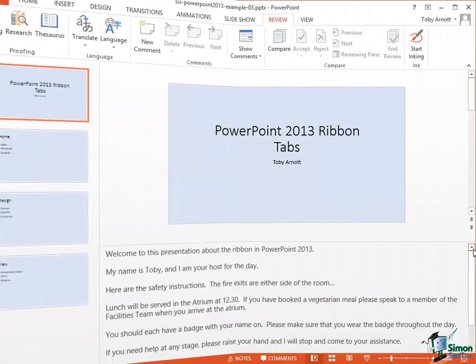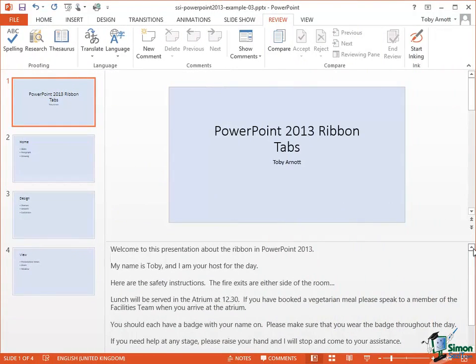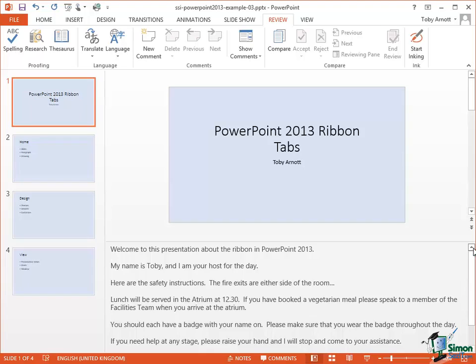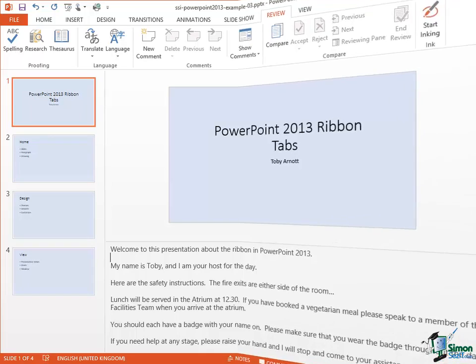It's worth pointing out here that people use speaker notes in different ways. Some people have pretty much word for word notes and so the notes can be quite extensive and they really just read the notes out pretty much as they are when they're giving the presentation. Other people take perhaps a more casual or a more flexible approach and they just have a few bullet points to remind them of the main things they need to talk about and then the detail of what they're going to say they pretty much make up as they go along. This is very much a matter of personal style.